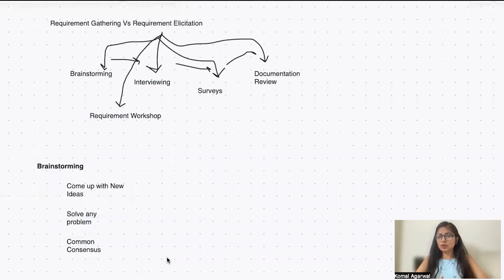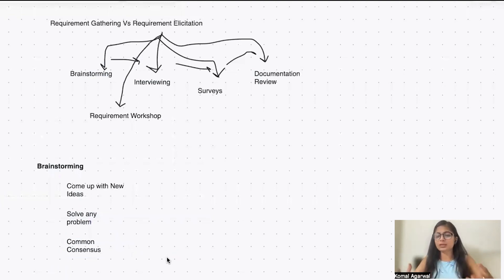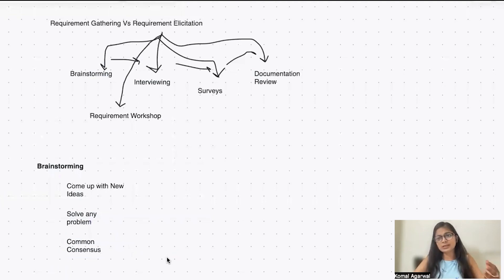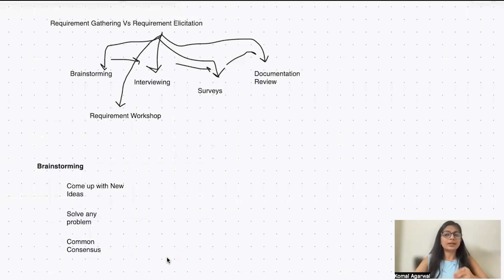Basically, the brainstorming technique is where everyone comes together, they understand, they come up with new ideas, they identify the problems, they come to an agreement.